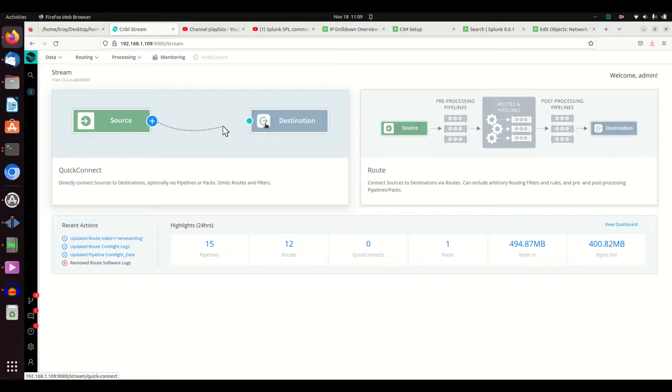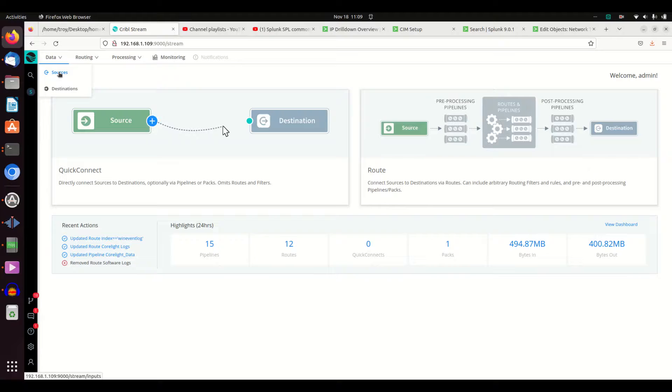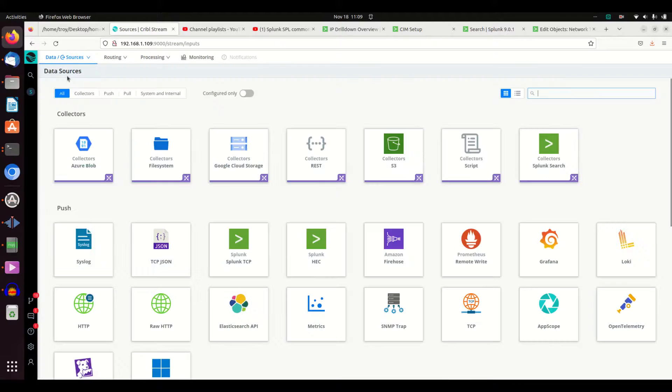I can send it to Elk. It doesn't really matter. And it's so easy. The first thing you're going to do is come in here and say, hey, I want a data source.